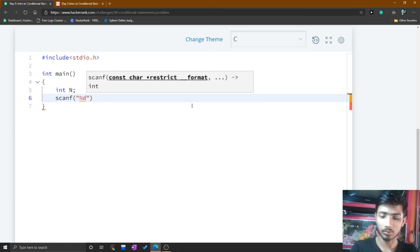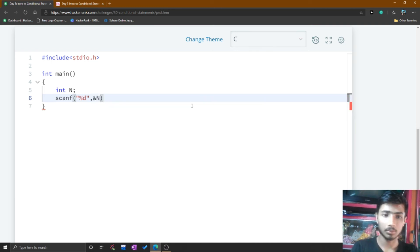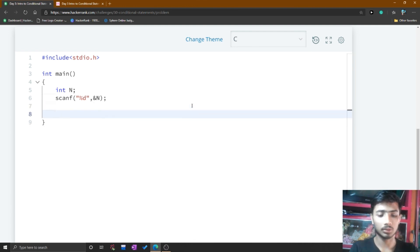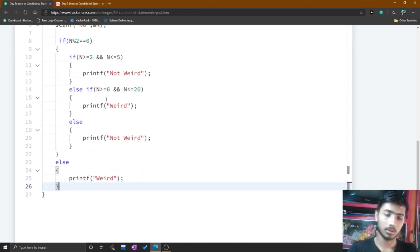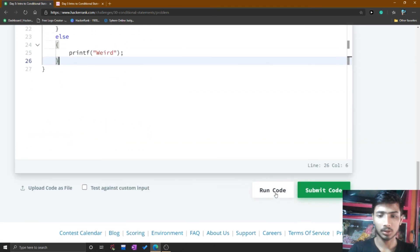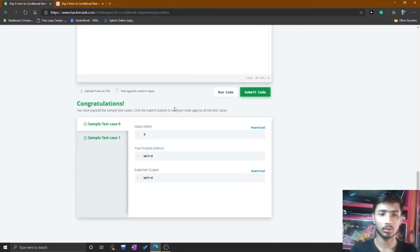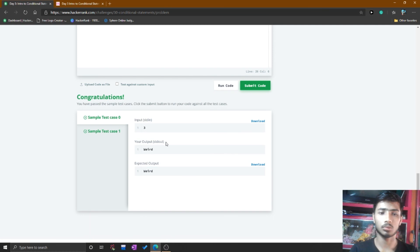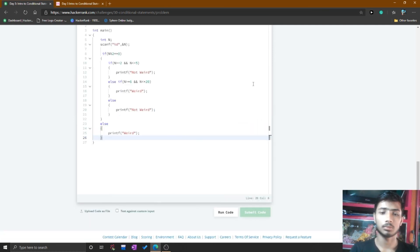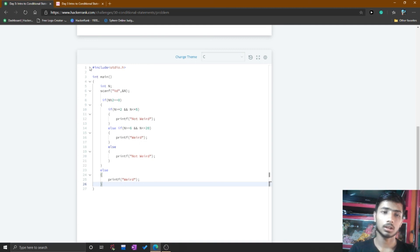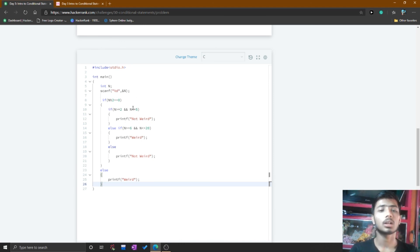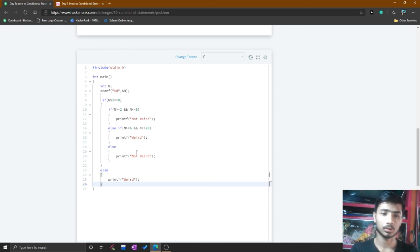Take input from the user — for integer type the format specifier is %d. After taking the input, press Ctrl+V to paste the code written in the editor. After pasting the code, press the run code button. The congratulations page appears — samples 0 and 1 are passed. Submit the code and all test cases are passed. You see that in this editor you simply write that much code to solve this problem.